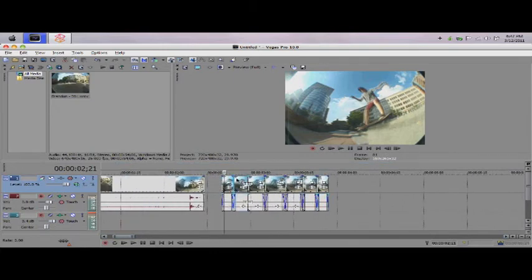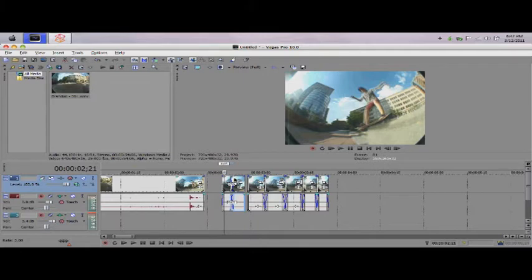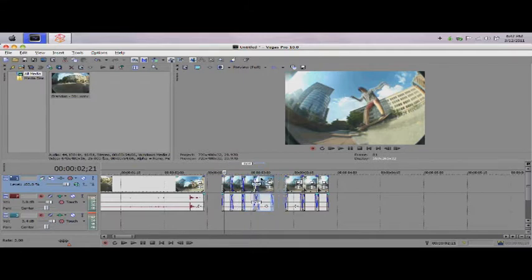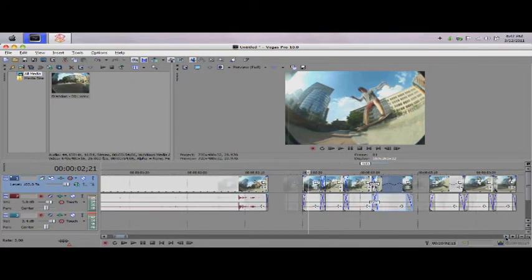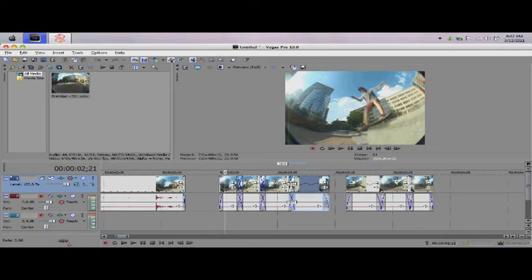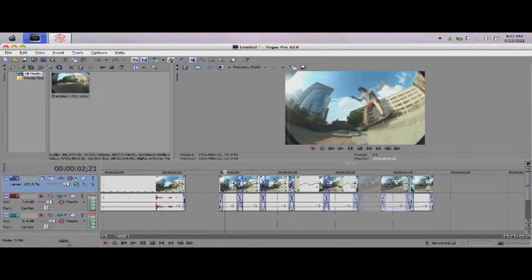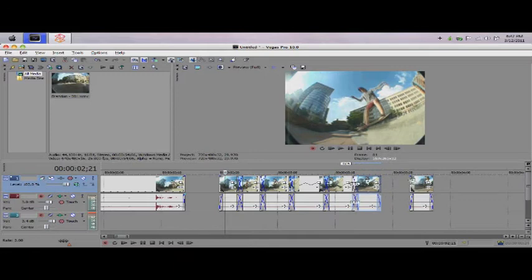All right. And then you're going to want to fade each file together or each clip together one little frame. Like this. Make sure it says one.